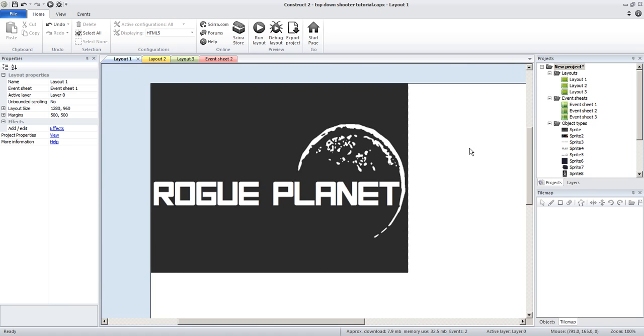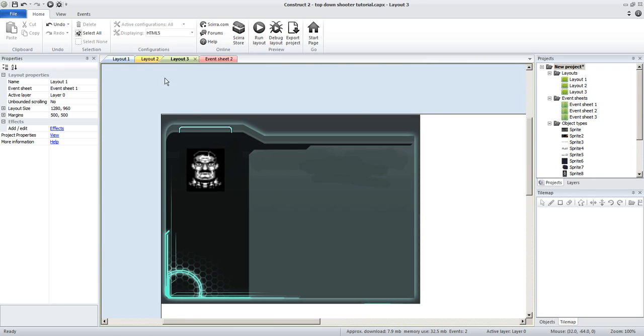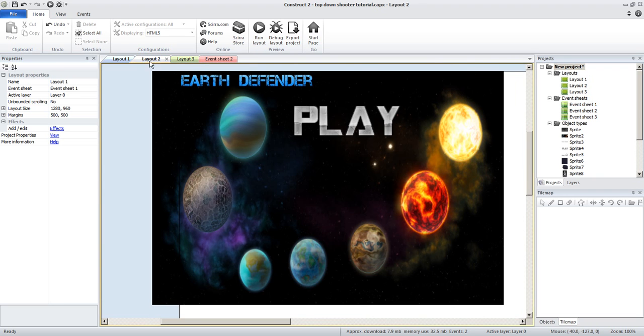Today, a lot of you guys said that you wanted the Construct 2 series to come back with more mobile related materials, so I've decided to do a top down space shooter where you defend Earth from incoming asteroids and alien invasions.